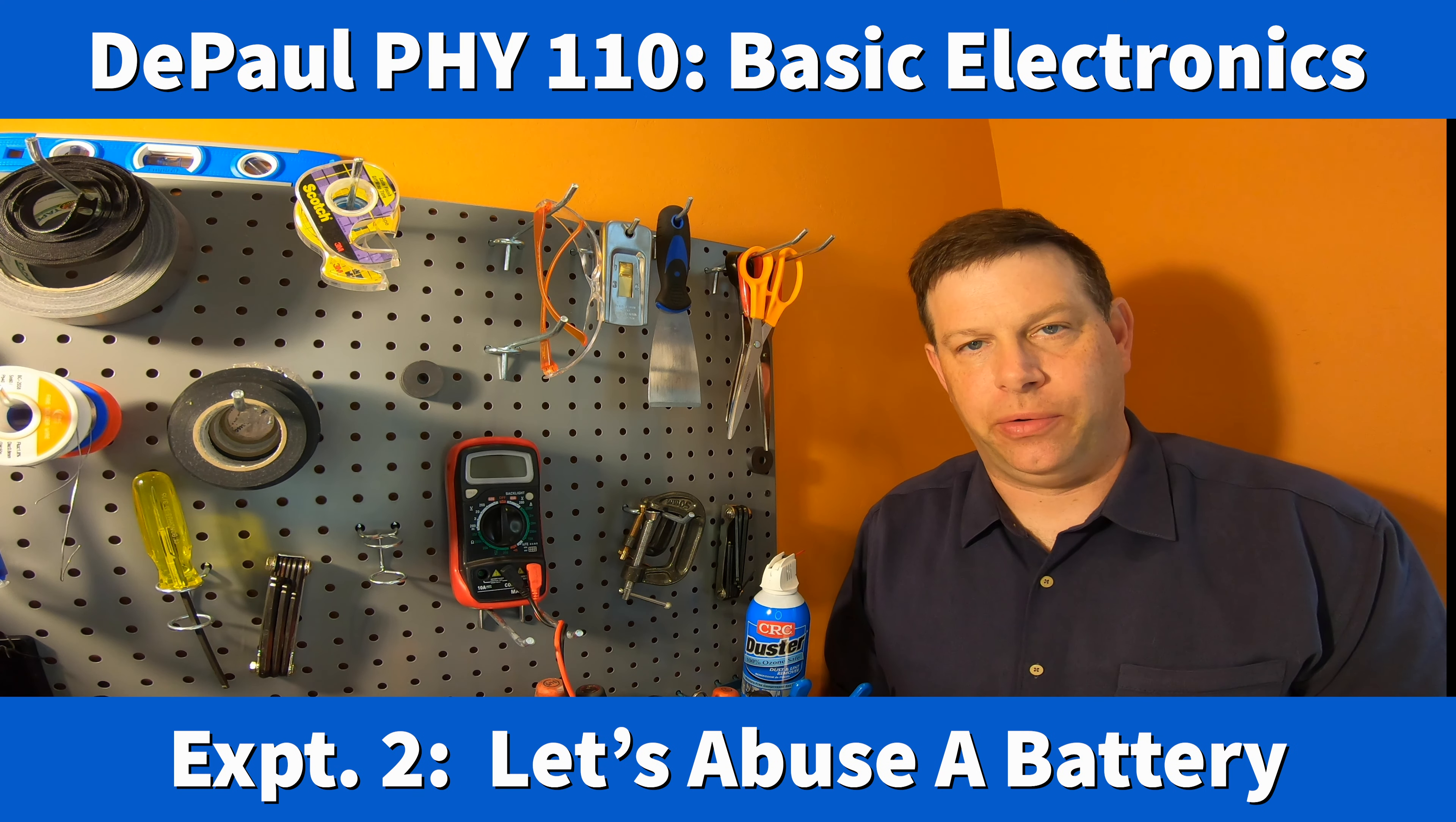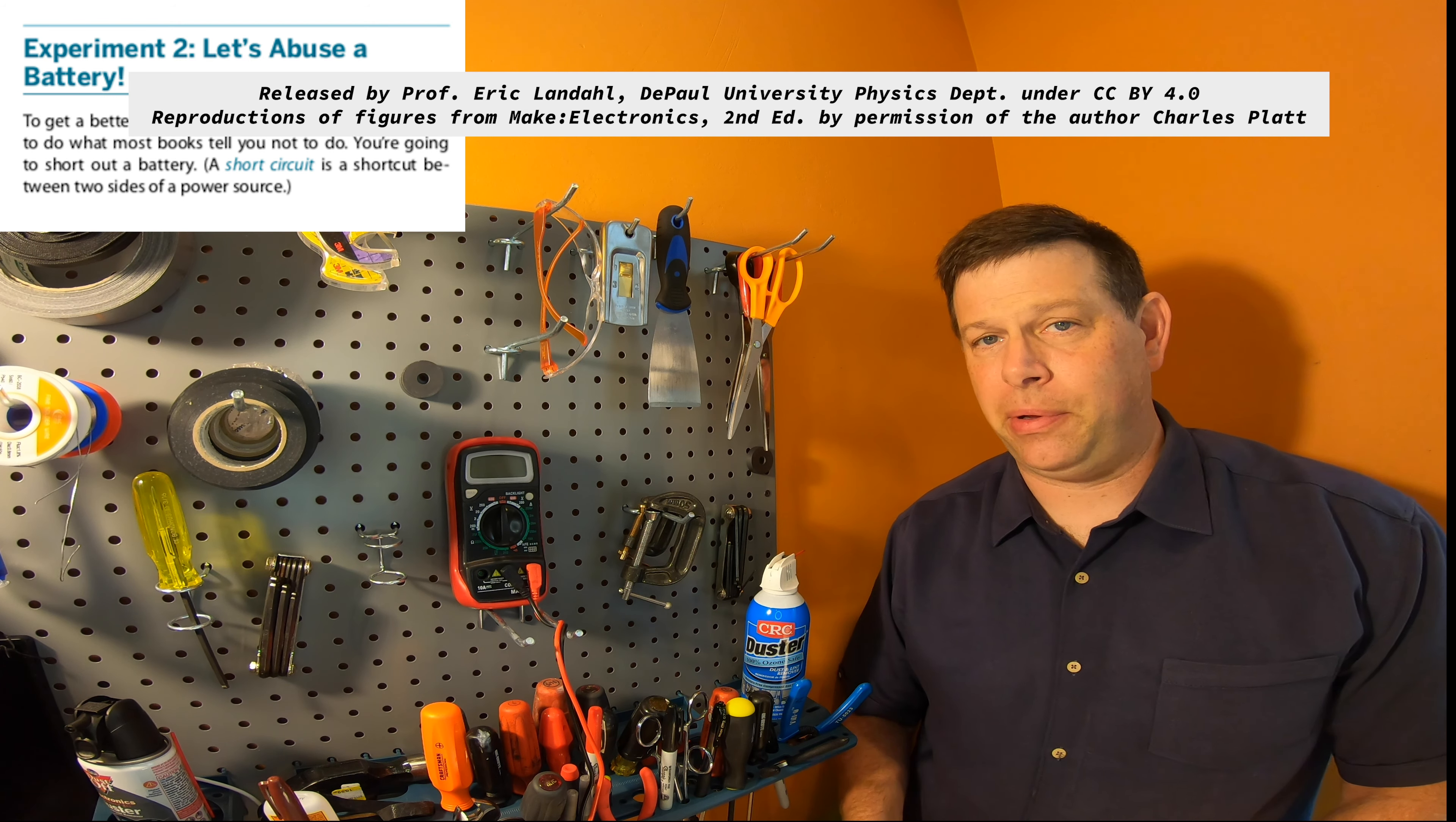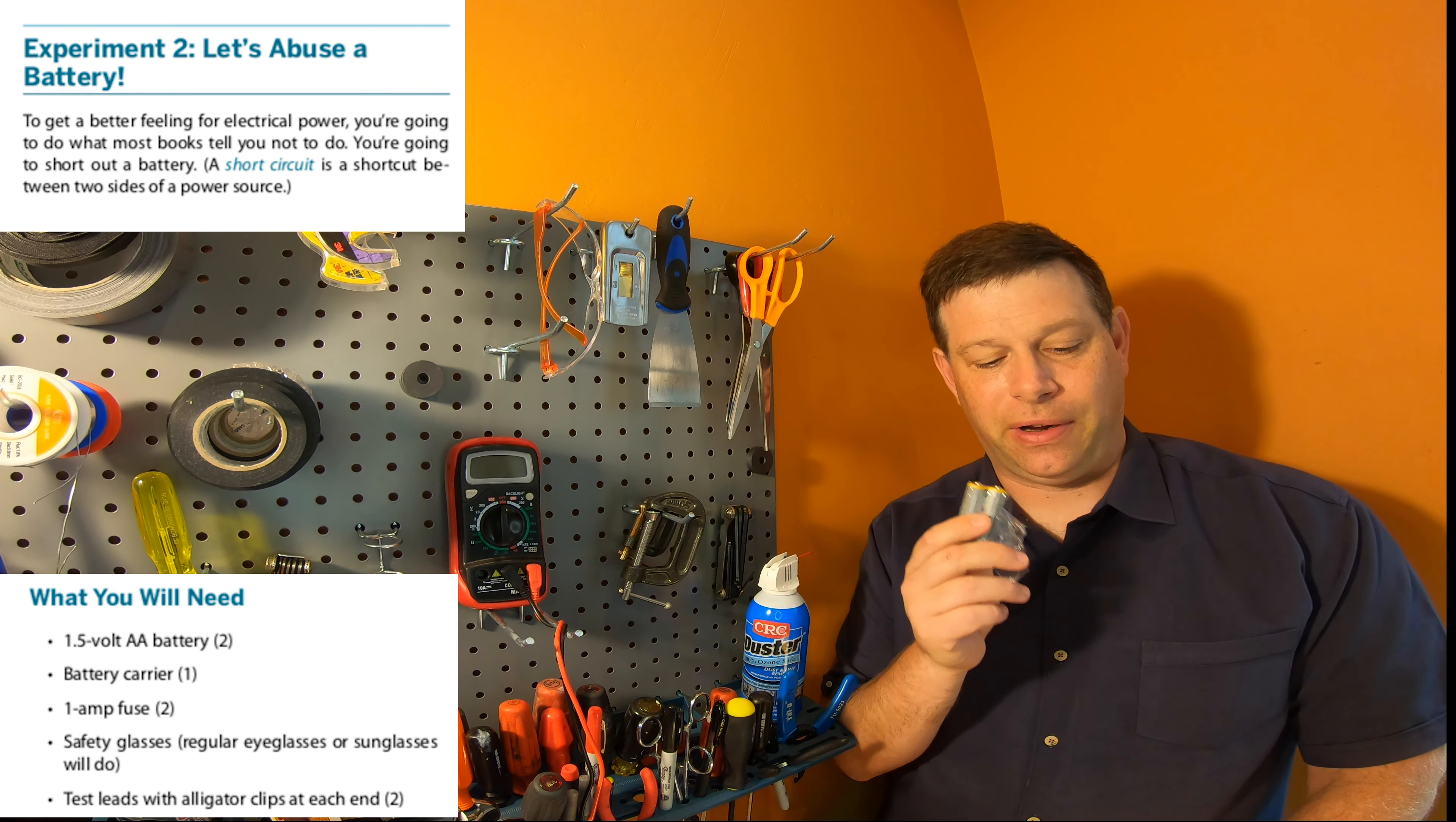This is experiment two of Make Electronics 2nd Edition by Charles Platt and our experiment today is called Let's Abuse a Battery. Since we're going to abuse some batteries you need at least two, one to abuse and one hopefully to protect AA batteries, nice and fresh.